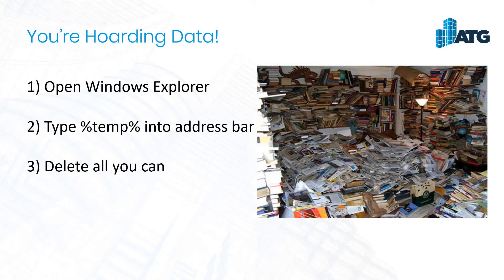If you open up your Windows Explorer and type percent, T-E-M-P, percent, into the address bar,